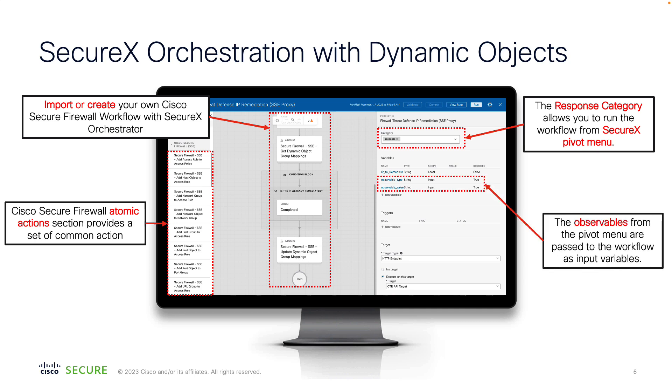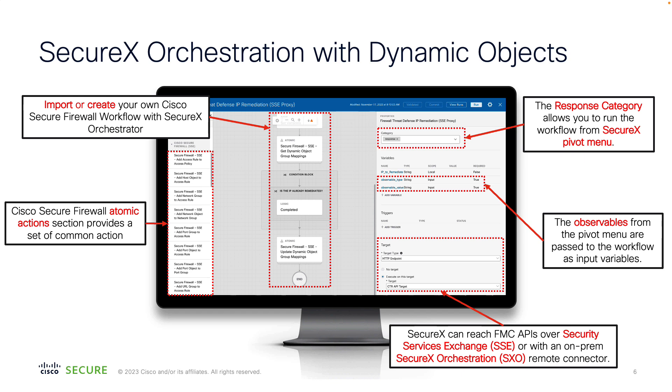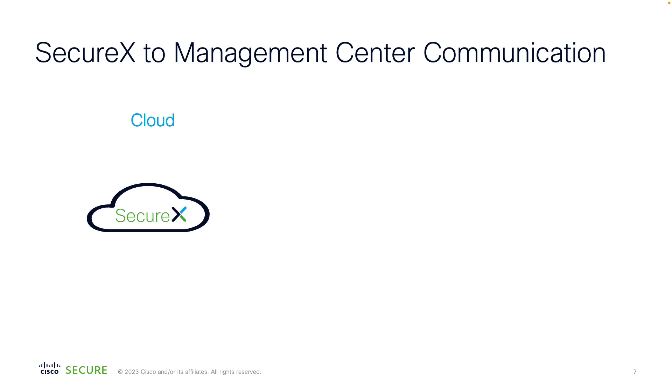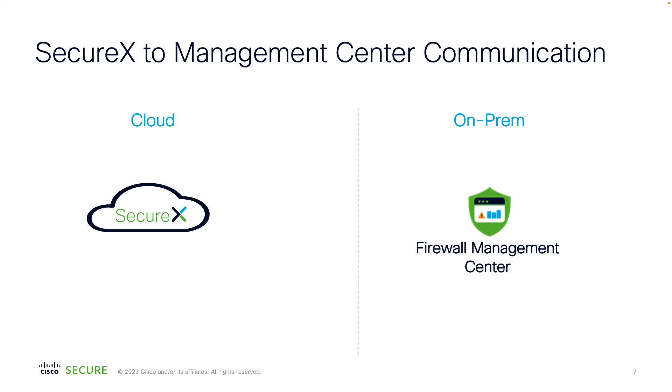On the right, you can edit global properties of the workflow. For example, you can set the response category, which allows this workflow to be triggered from SecureX pivot menus. You can also define the input values for the workflow, as well as specify how SecureX reaches your firewall management center. SecureX is a cloud-provided XDR solution, whereas your firewall management center is usually deployed on-prem. By principle, we don't allow direct access from the internet to your management network on-prem.